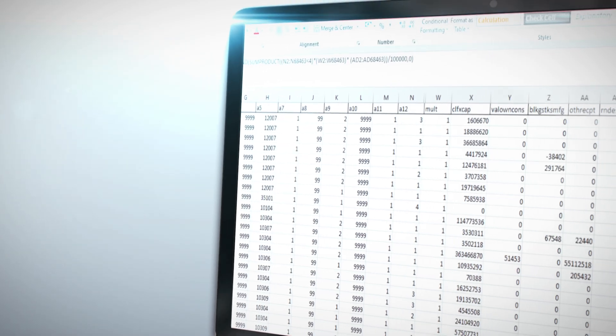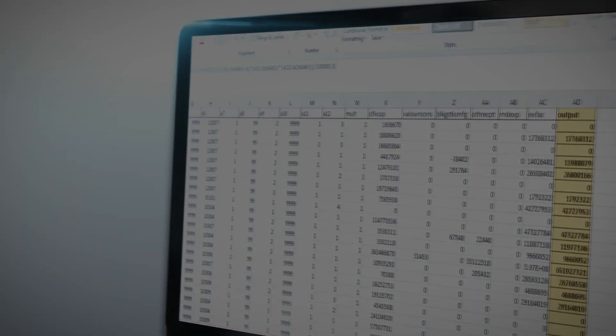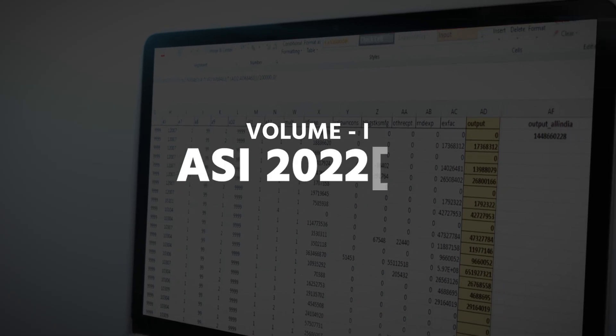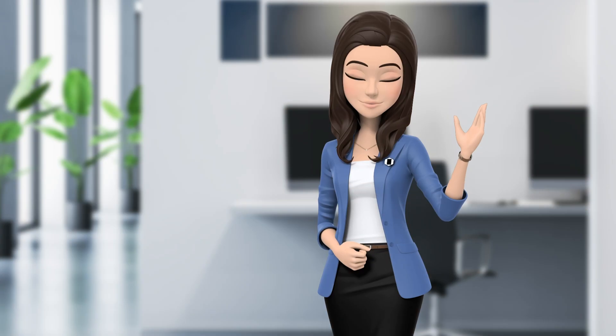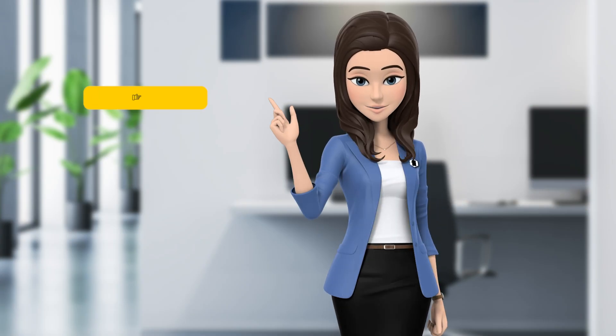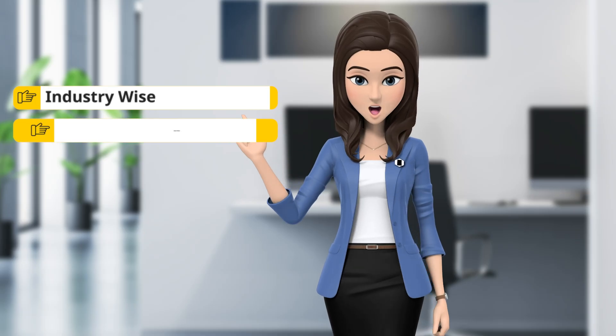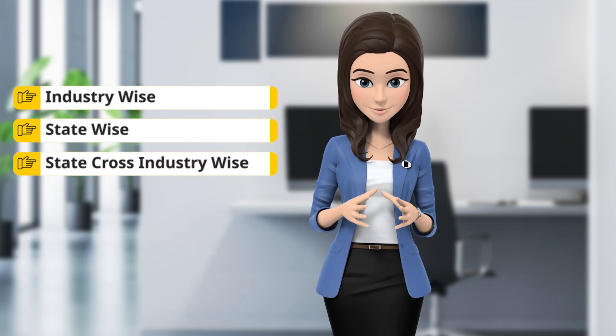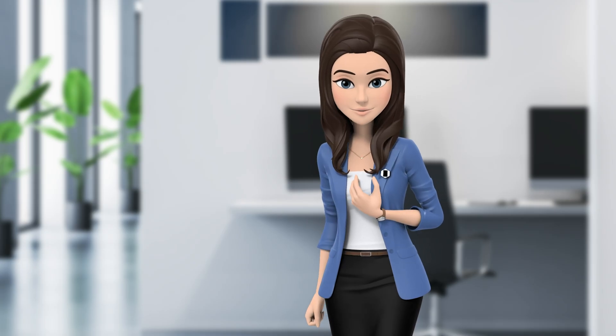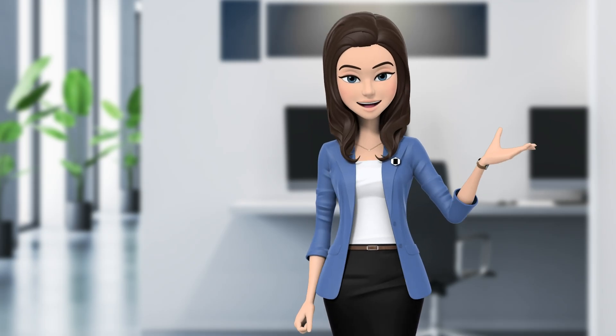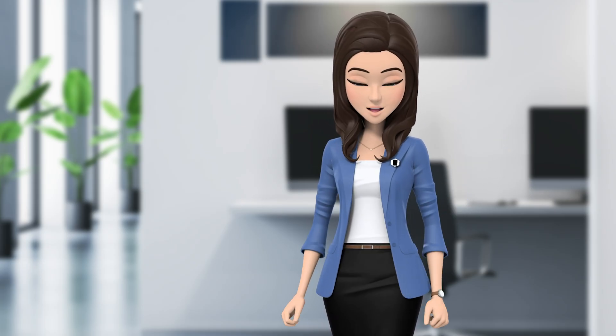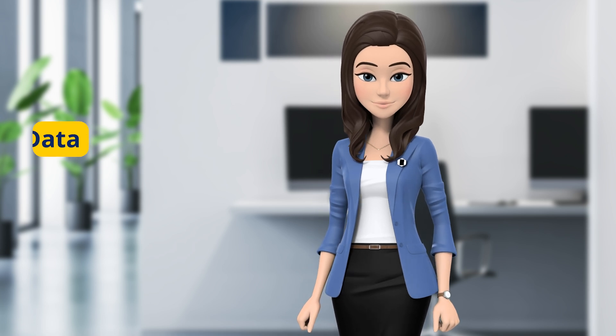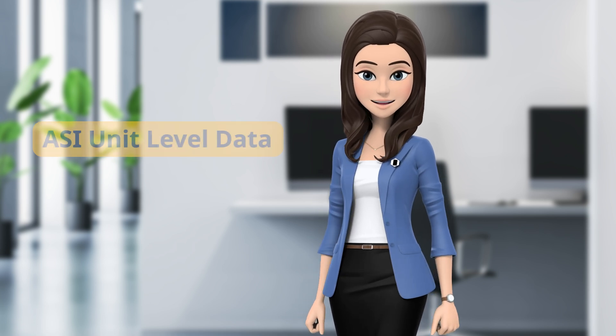Users may similarly estimate the parameters industry-wise, state-wise, and/or state cross industry-wise as per their requirements. So this was all regarding the steps involved in downloading the ASI unit level data and the estimation of parameters from ASI unit level data. Thank you.